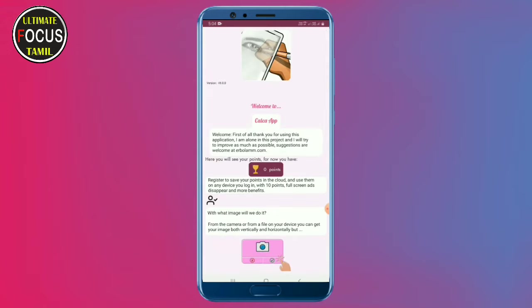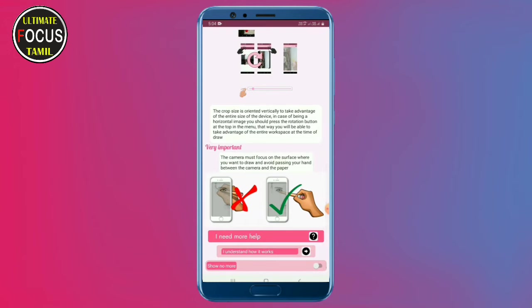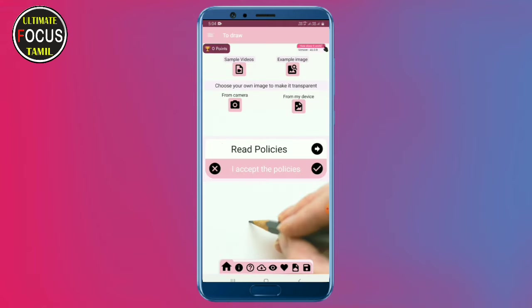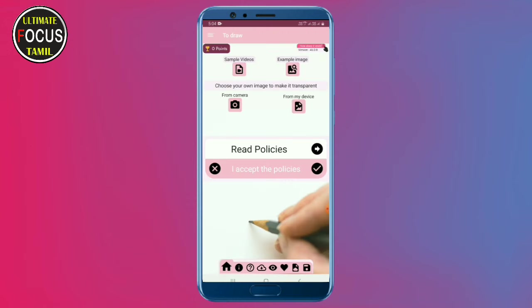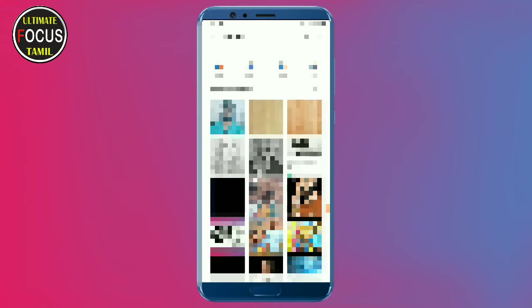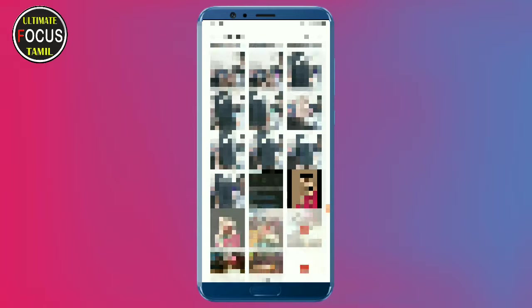You can install the app and see the interface — you can see how it works. When I import the image, you can see how to change the device. Just choose the app.